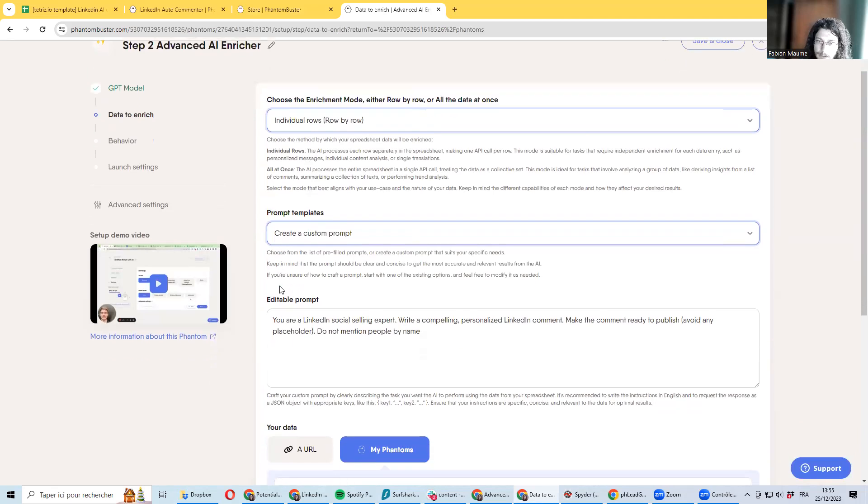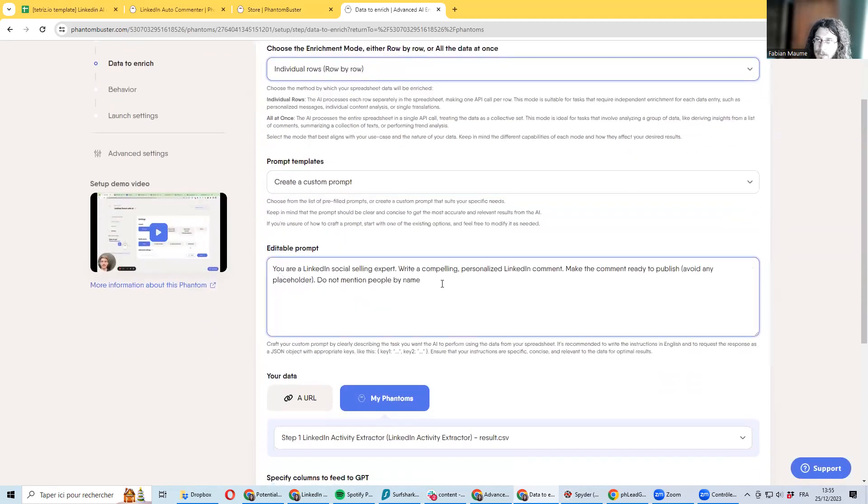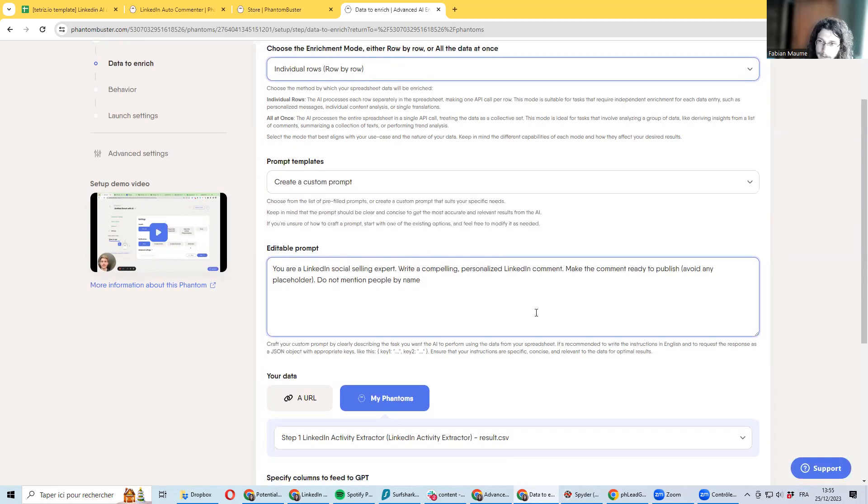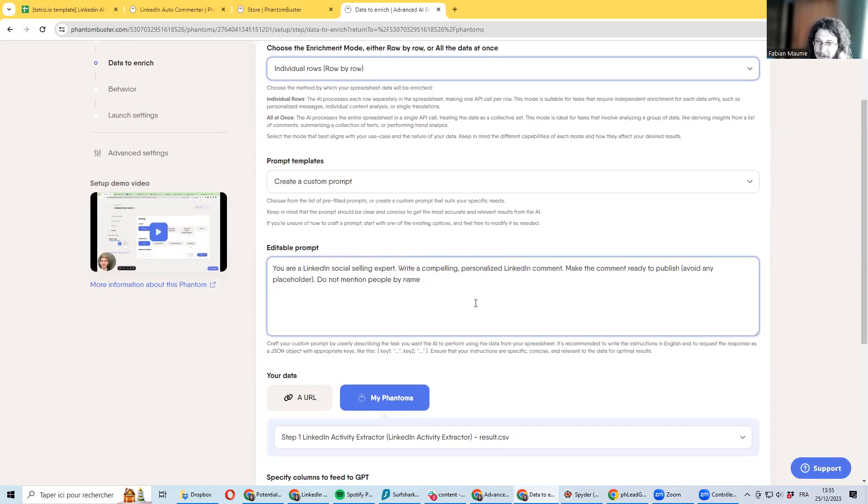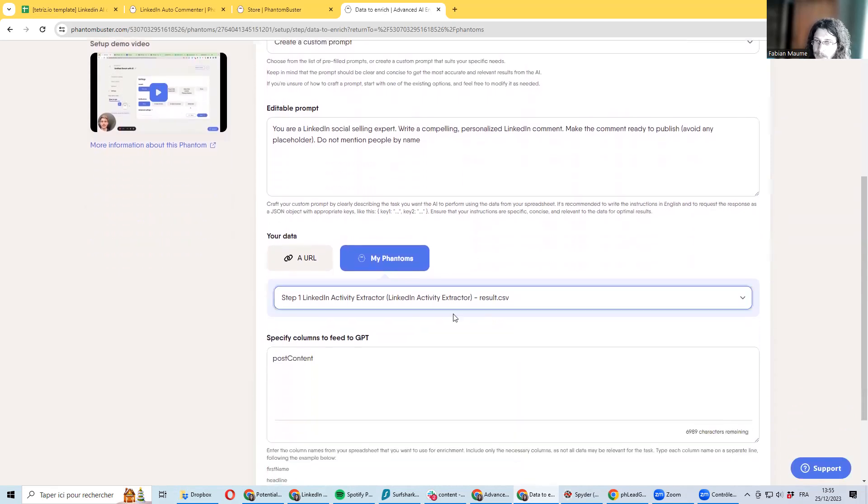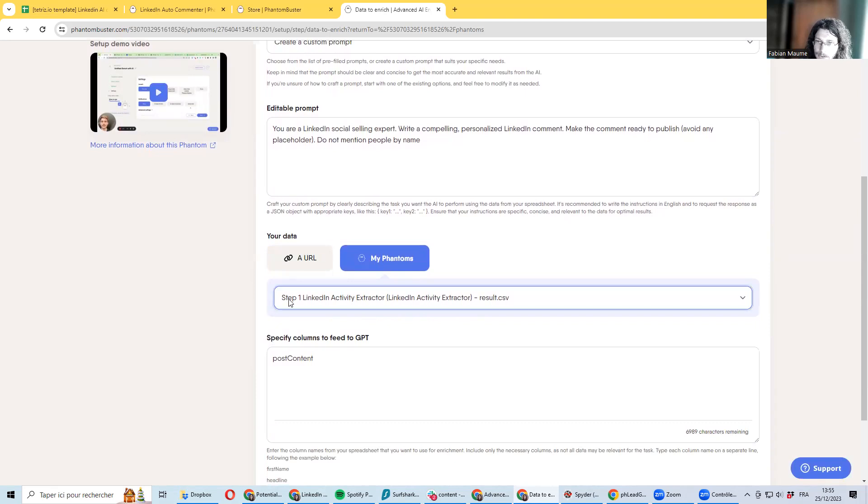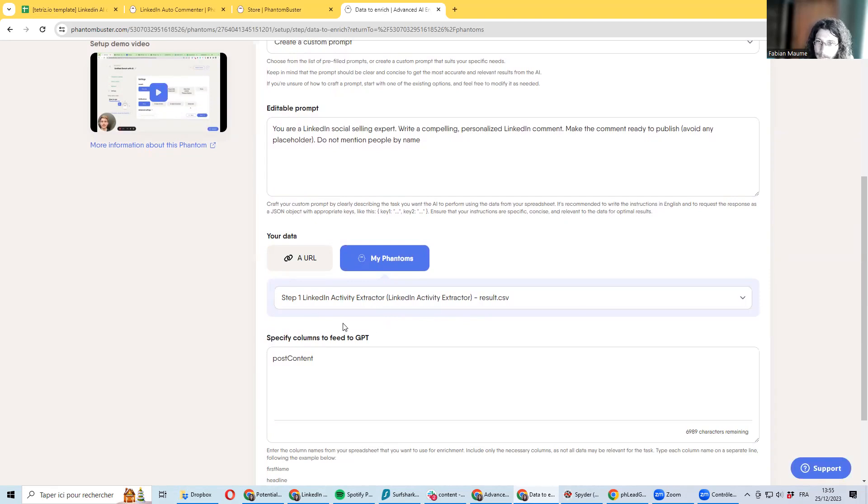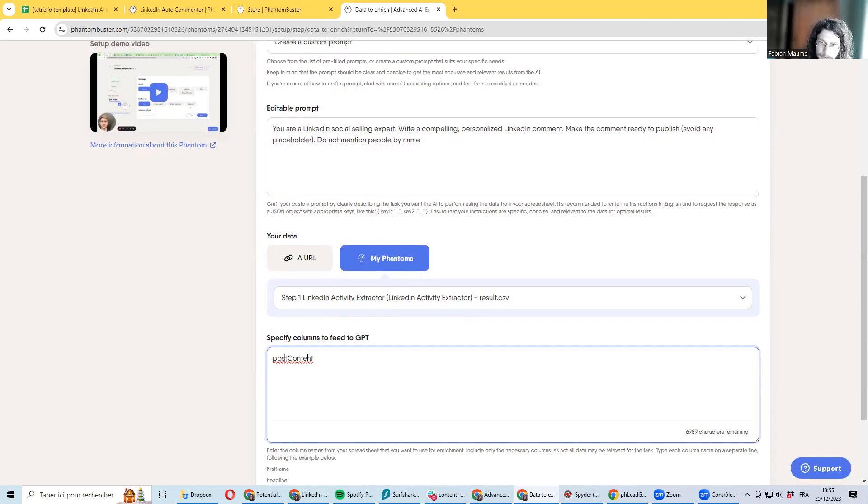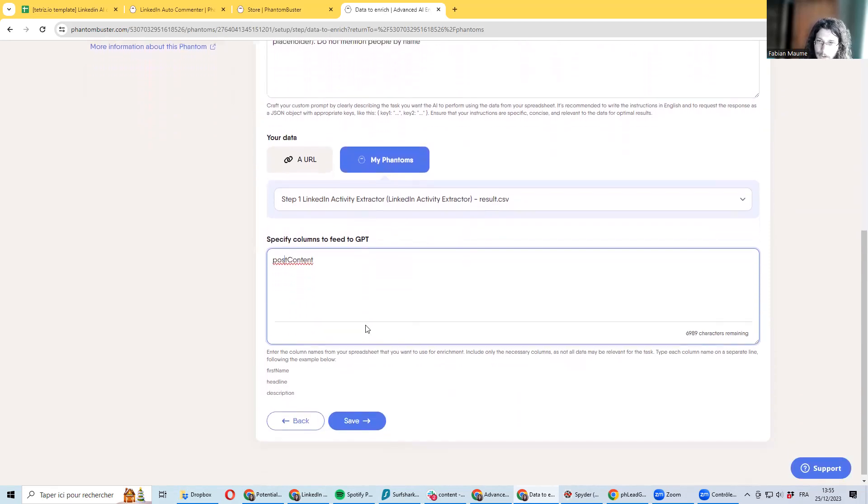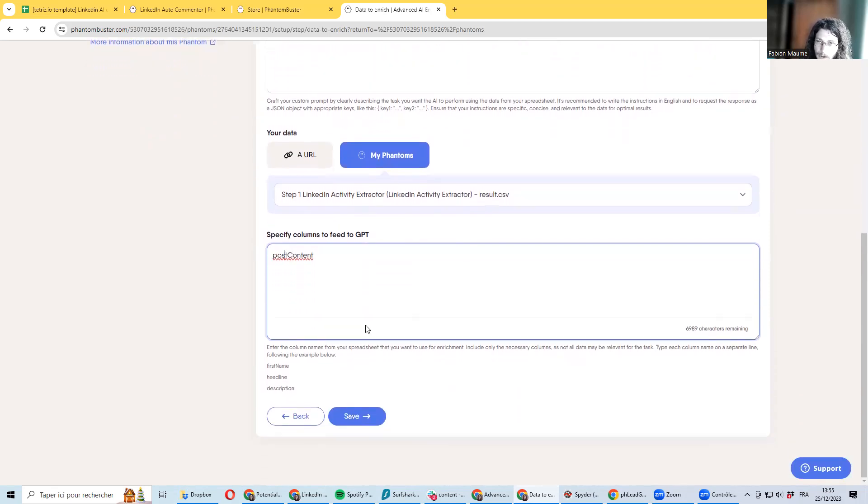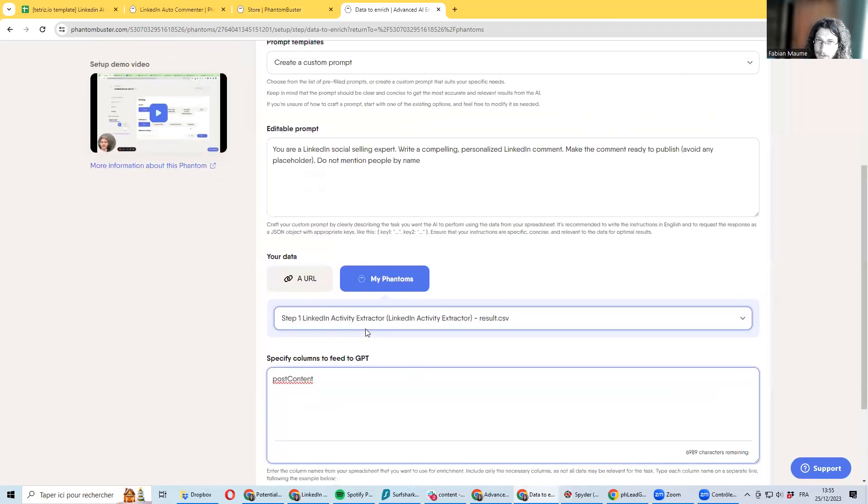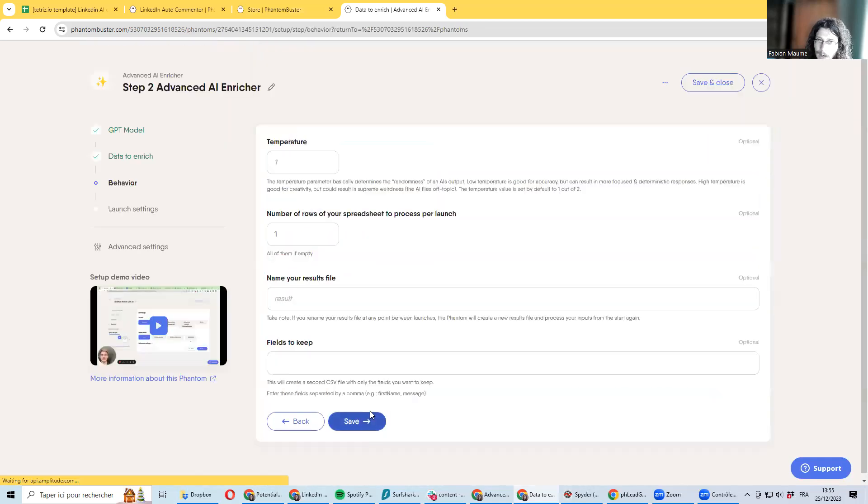Create a custom prompt. I made here a very basic prompt about generating comments—you can be customizing it as you wish. I'm taking as output the output of the activity extractor, and I tell ChatGPT that you need to get information from post content, which is the column in this file which is containing the text of the post, and then just running several times and it will be generating some comments.